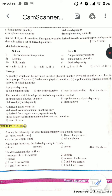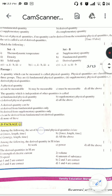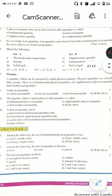A physical quantity must be measurable — the answer is 'must be measurable.' The quantity which is independent of other quantities is called a fundamental physical quantity. A derived quantity can be derived from fundamental quantity only, from supplementary quantity only, or from both fundamental and supplementary quantities. The answer is option C — it can be derived from both.